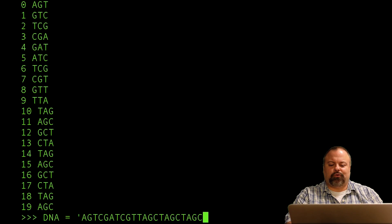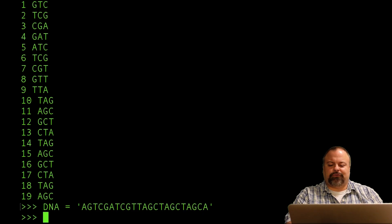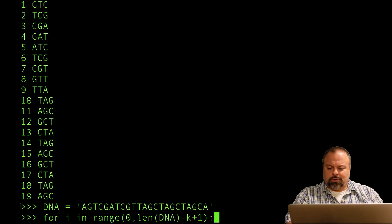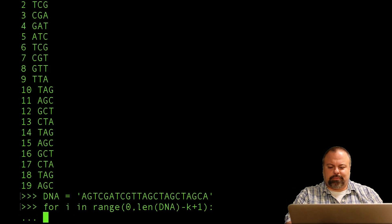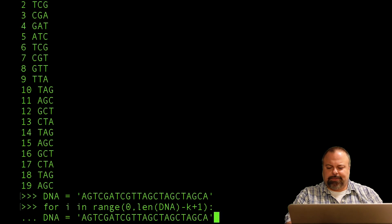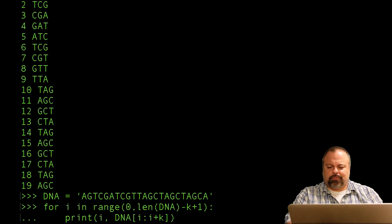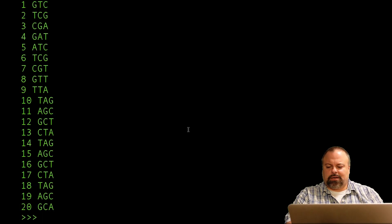And so I could try one more example, adding an additional character. And so the last K-mer should be GCA. And print these out. And lo and behold, there it is.